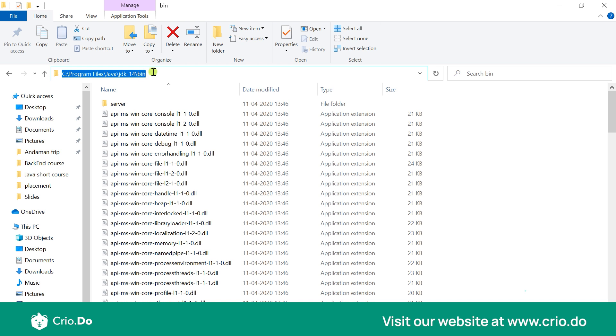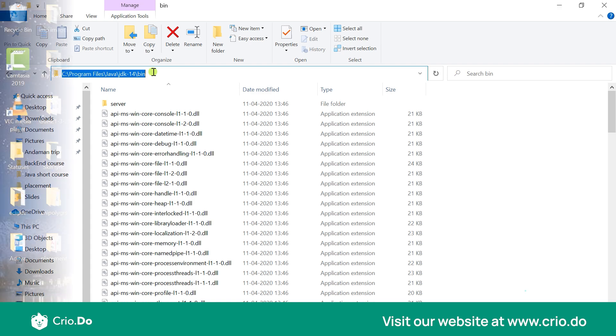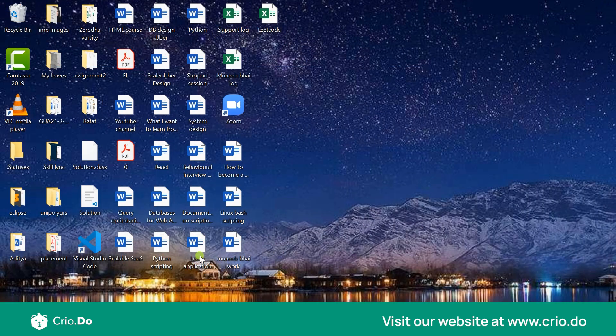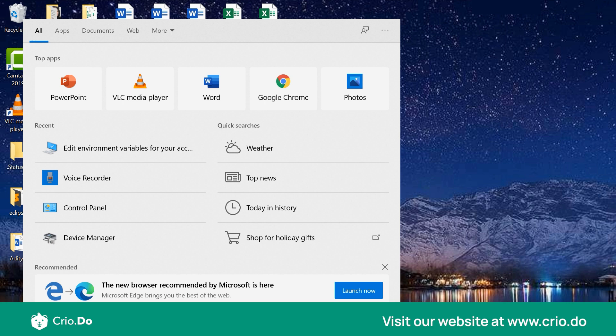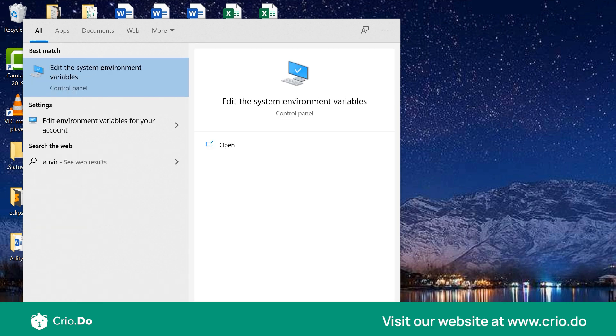You really want to update the environment variables of your operating system. Now whatever procedure I'm talking about is for Windows, but this same procedure can be applied for Mac OS or for Linux as well. Now if you just check how to set environment variables you would see over here edit environment variables.